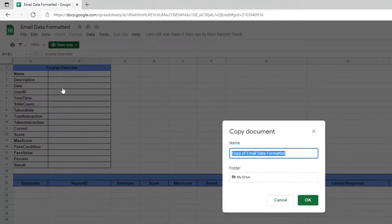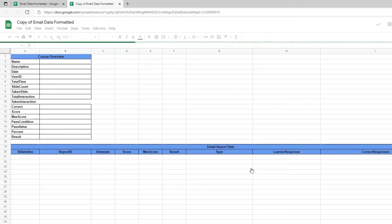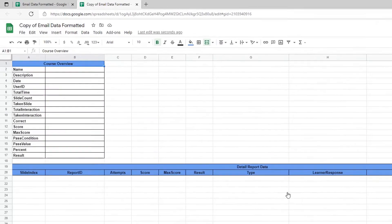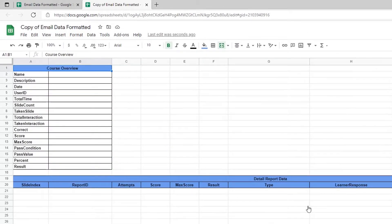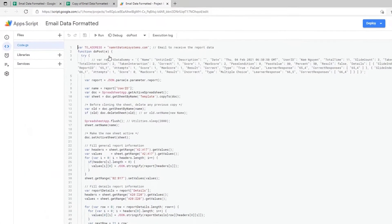A very important step is to open the script editor view here and change the default email to yours. Open the Tools tab and select Script Editor.